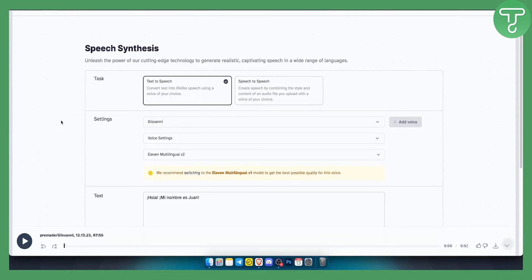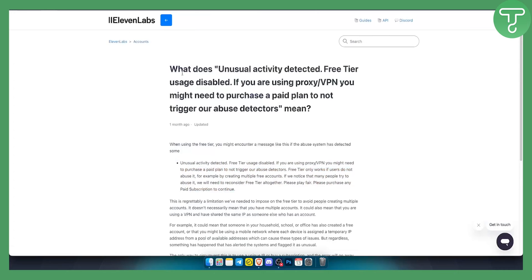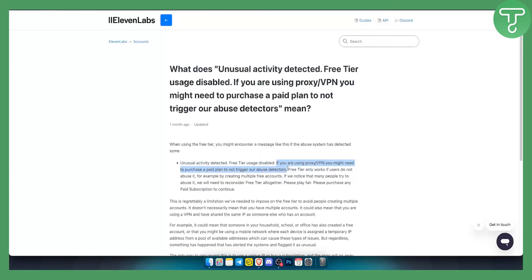If for some reason you're using a VPN or logging in from another location, ElevenLabs will actually ban you from their platform. When using the free tier, you might encounter a message like this if the abuse system has detected some unusual activity. If you're using a proxy or VPN, you may need to purchase a paid plan to not trigger their abuse detectors.